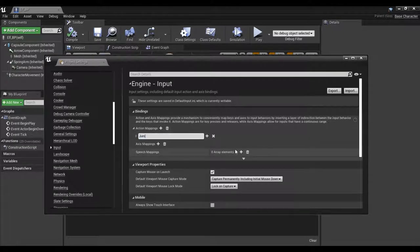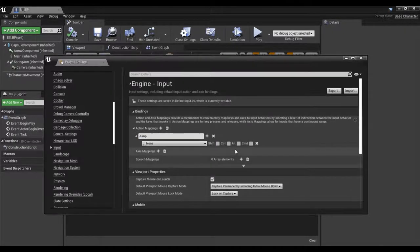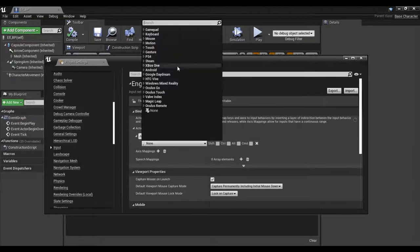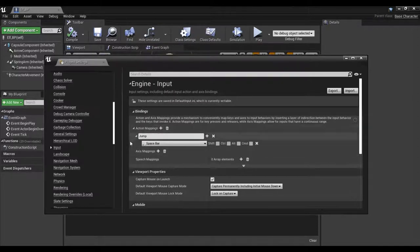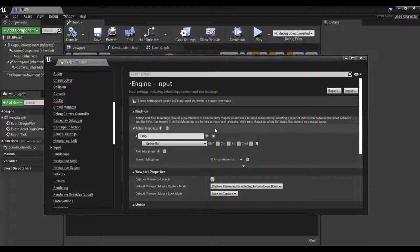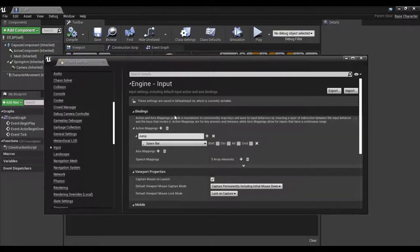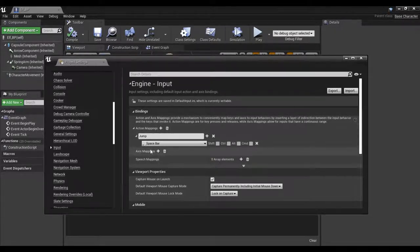This action is going to be Jump, and I'll set this to the spacebar. Just to recap: an action does not respond to an axis — it doesn't care about direction, it just does whatever. So if it's a punch, a kick, or a flip, actions are a good place for that.